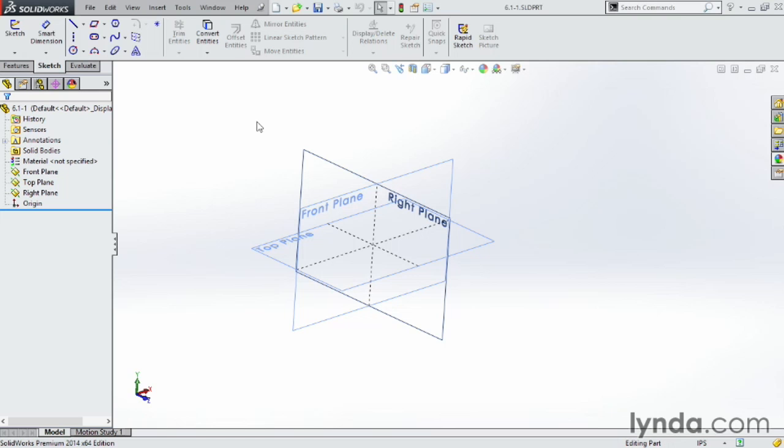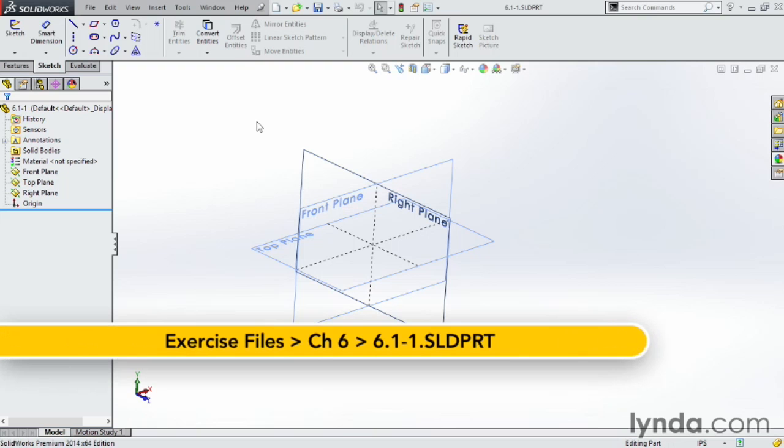When a new SOLIDWORKS part is opened, we have three predefined planes to start building our model. To start a sketch, we need to choose either a face or a plane.